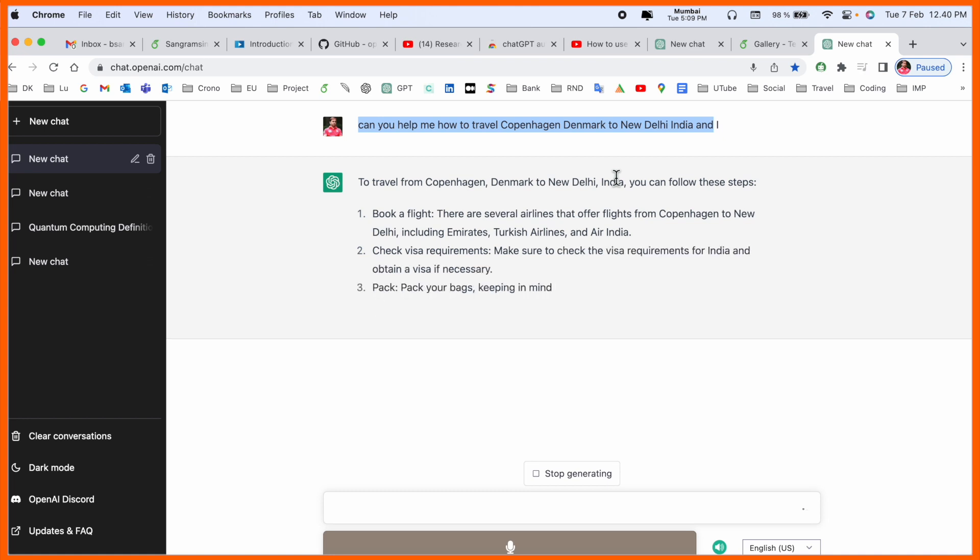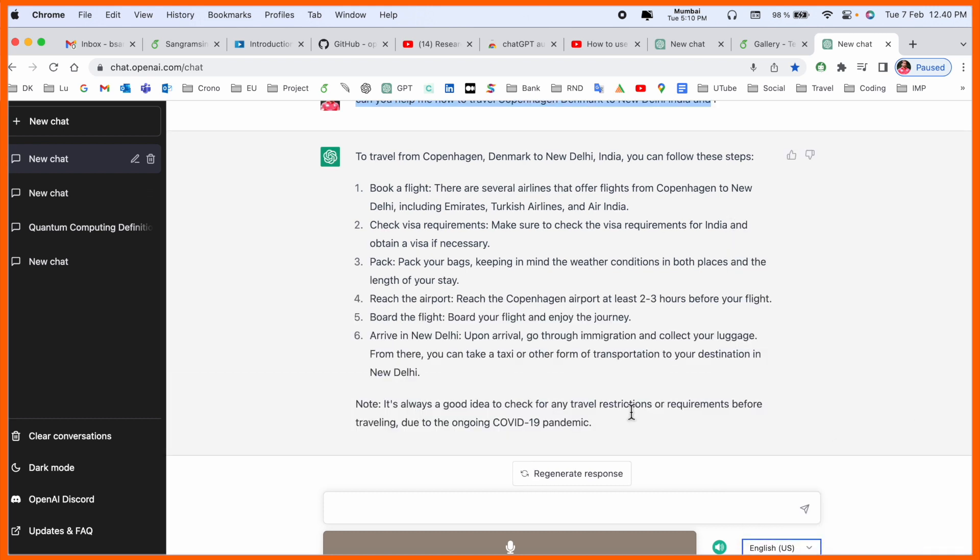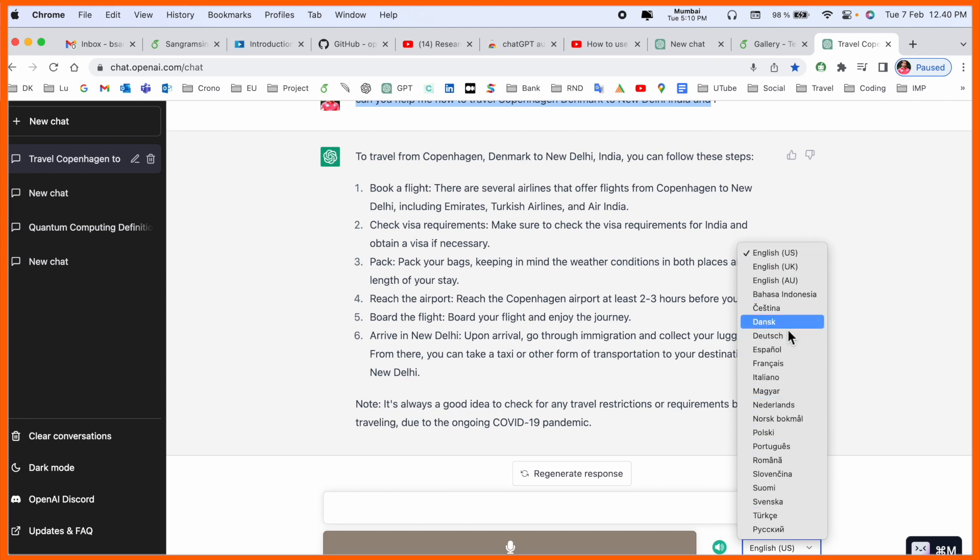One more important point - if you are not comfortable with conversation in English, you can change the languages also. Several languages are available here, especially European ones like Danish, Italian, Netherlands, Polish, and Portuguese. You can speak and convert your voice to text format.